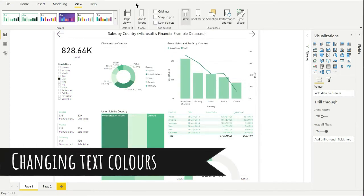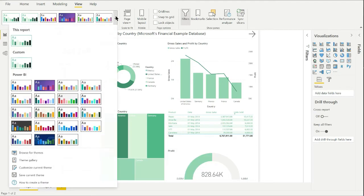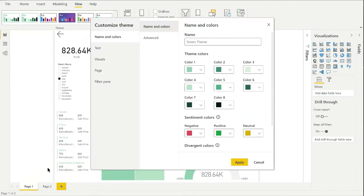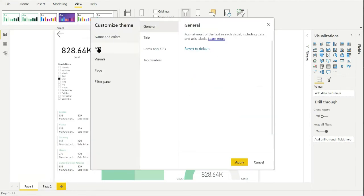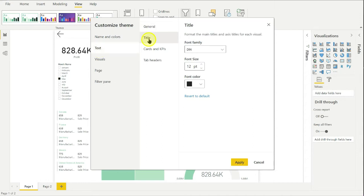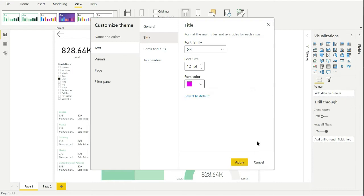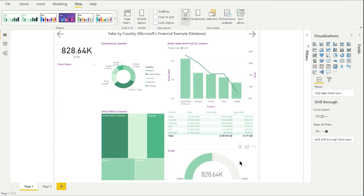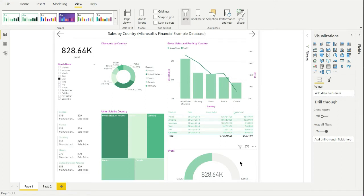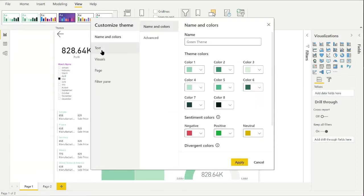Now I'm going to have a go at changing the visual title colors. So we'll open up the Customize dialog box again, select the Text option and click on Title. I'll pick a bright contrasting color so I can clearly see what this changes. I can see straight away that it does change the title text color, but it also changes the chart axis label color, which I don't want. So I'll reset that back to the black default color.